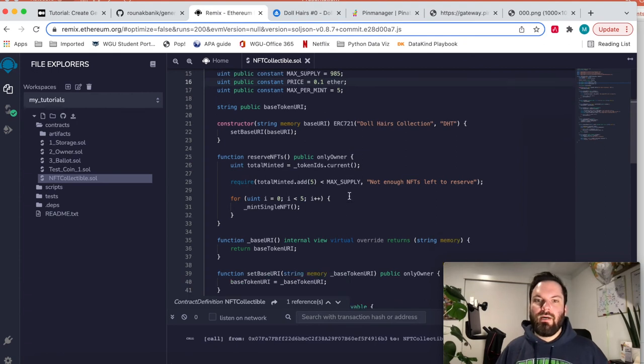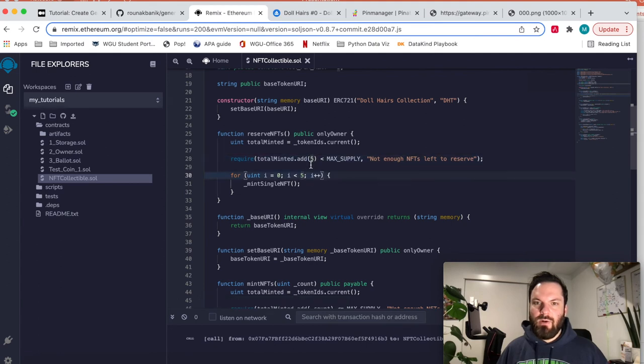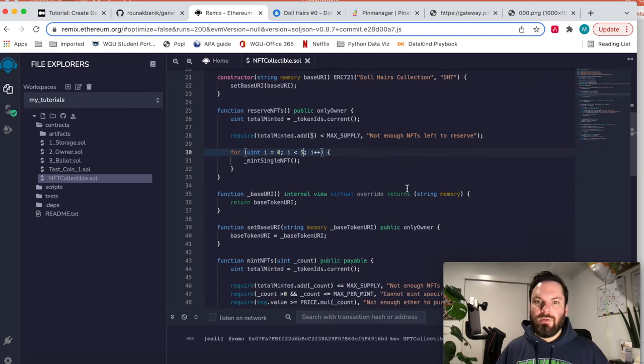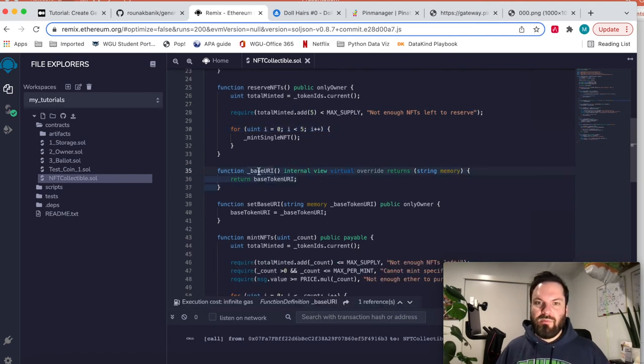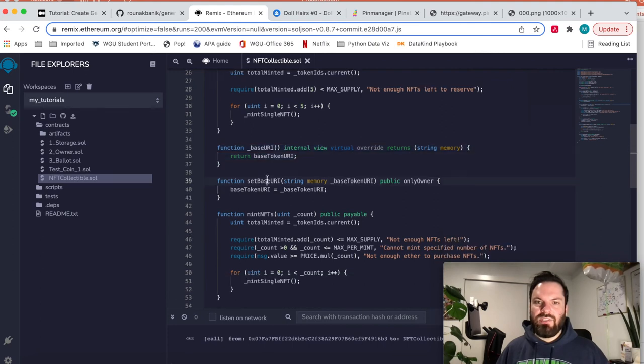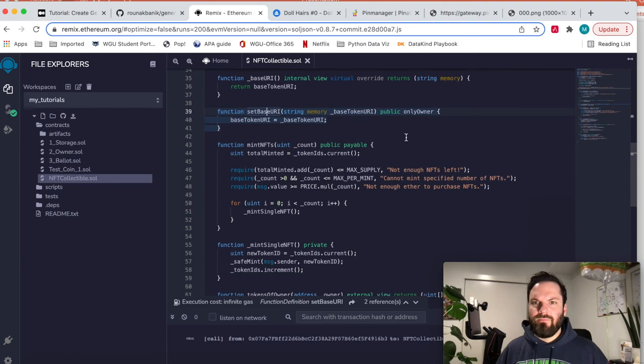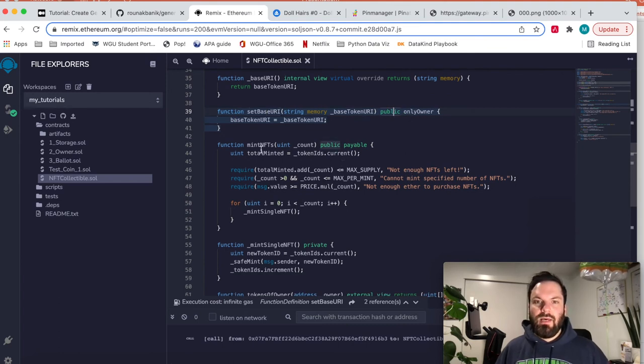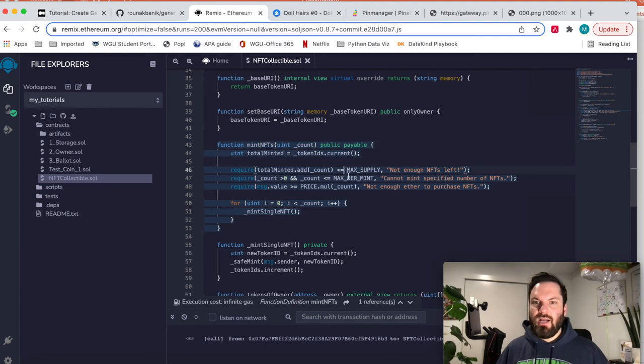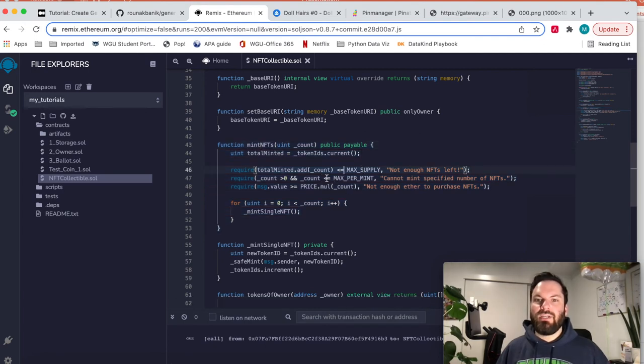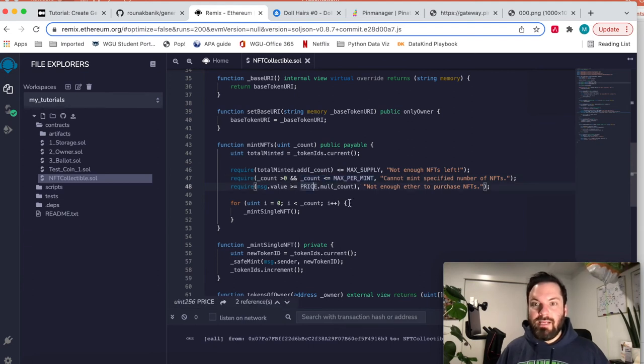So this basically will allow me to batch mint five at a time. This just returns the base URI. Set the base URI, we're doing this in the constructor. It is public but only the owner can do it. Mint NFTs, so this allows people, they can put the count in of how many they want to mint. It checks to make sure they're not going to go over the max supply. Make sure it's not doing more than the max per mint. And then it makes sure that they've paid the price.